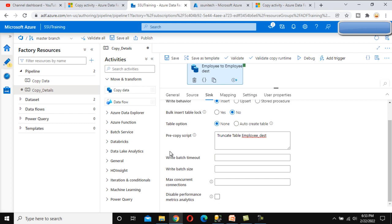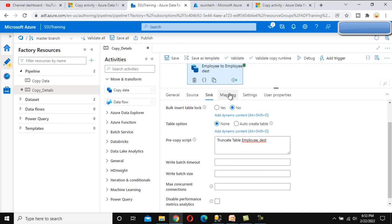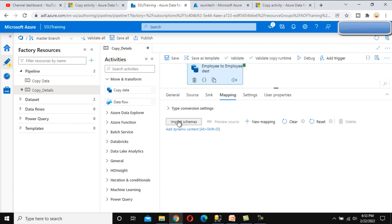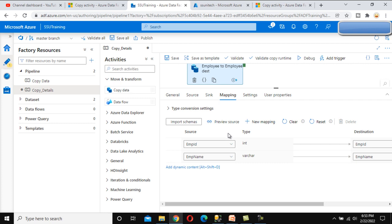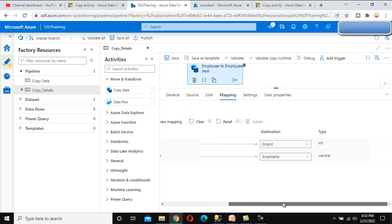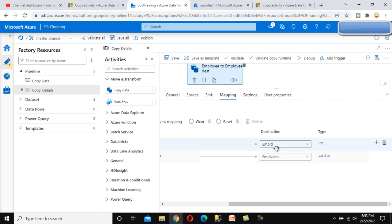Now go to the Mapping tab — this is very important. Let me import the schemas. If your source and destination tables do not have the same columns, you can do the mapping here. Here we can see the source has Employee ID and Employee Name, and the destination also has Employee ID and Employee Name — everything is matching. If you want to delete a column mapping, you can click the delete button and that mapping will be gone; data will only be inserted for the remaining mapped columns.